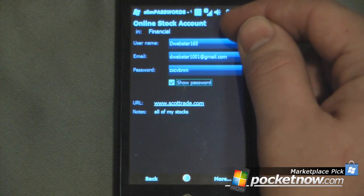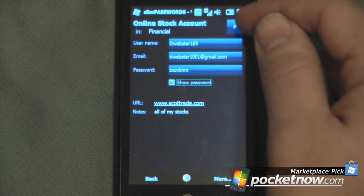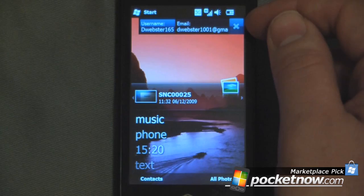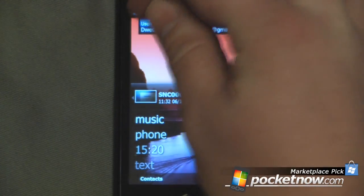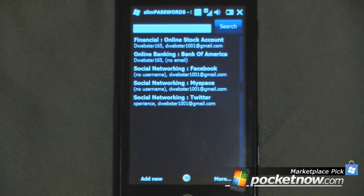If I click on this little button up here it will actually show it on the today screen. So I'm just going to go back into the program.